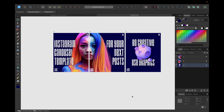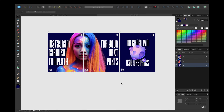That's our finished Instagram carousel template! As I said, use your own images, fonts, colors, style, and graphics to make it more appealing. I'd recommend using between five and ten pages depending on Instagram's maximum. That's all for today's video — if you enjoyed it, don't forget to like and subscribe, and hopefully see you in the next video. Bye!